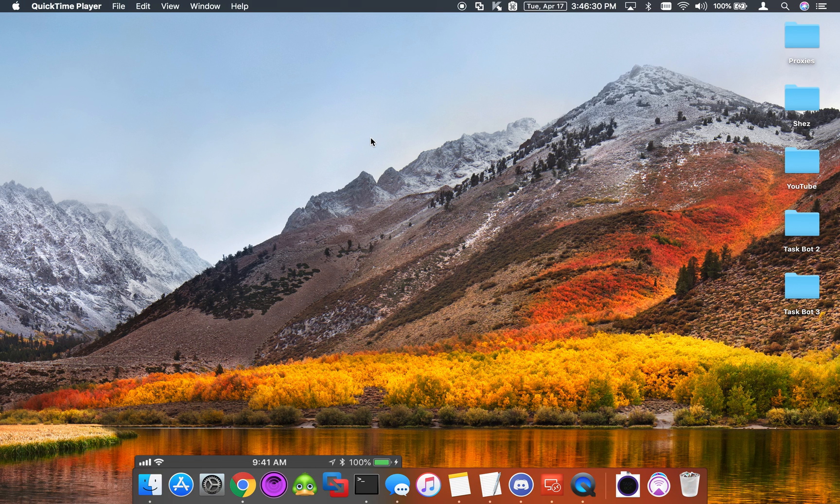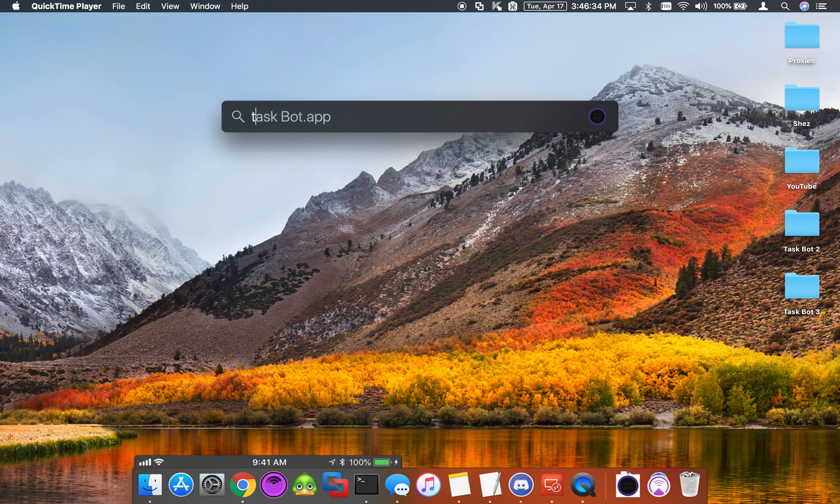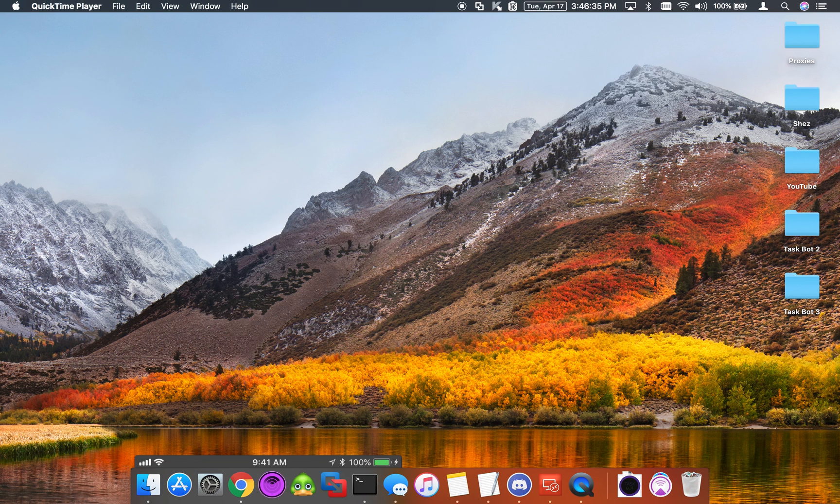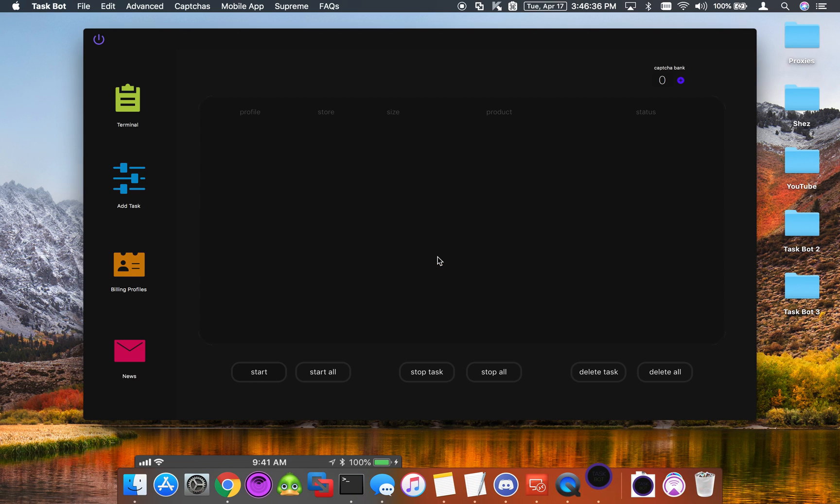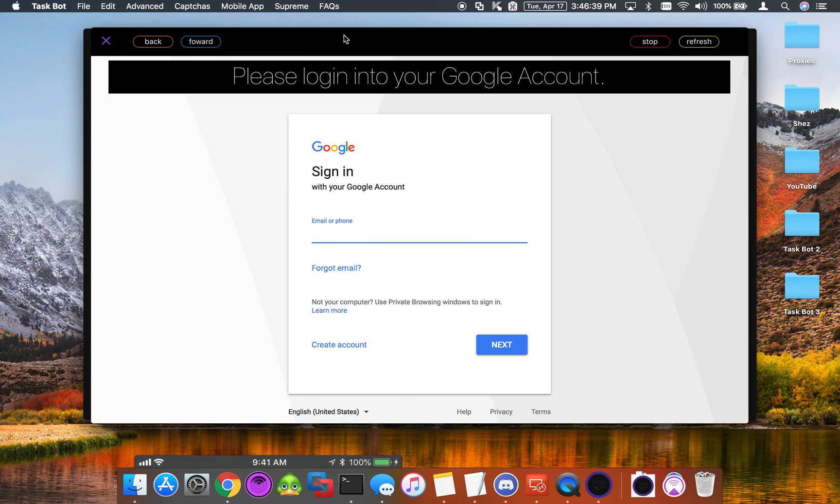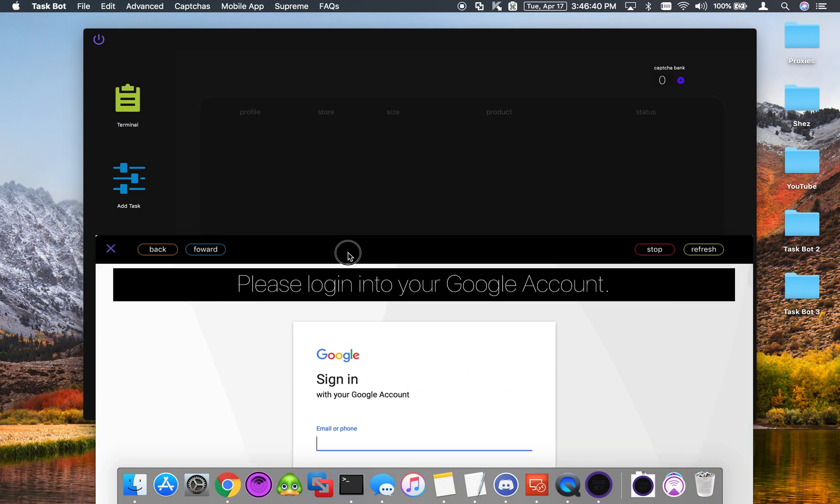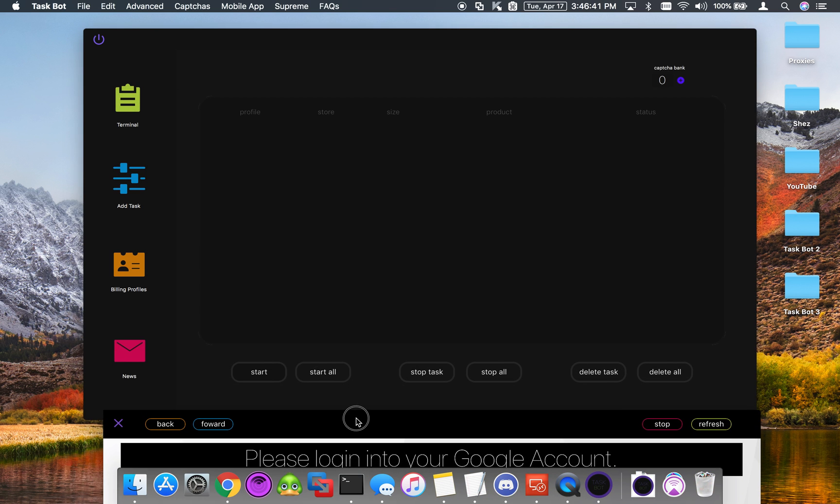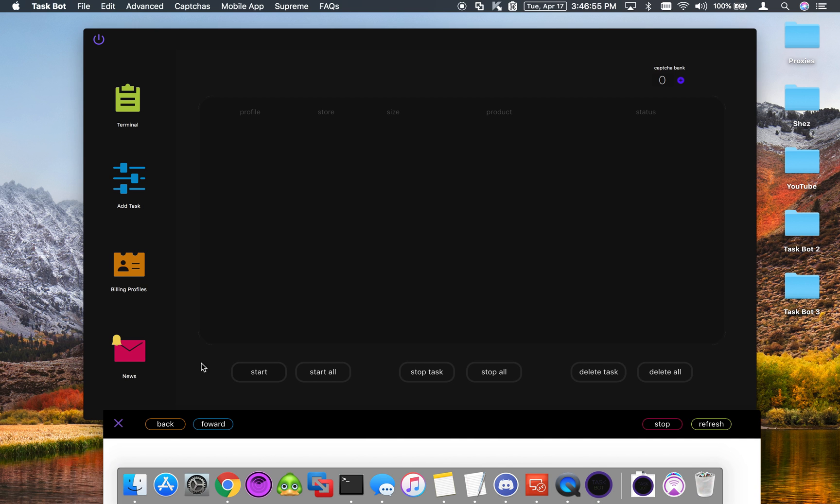What's going on guys, in today's video we're going to talk about setting up the TaskBot mobile app. First we're going to open up TaskBot on our computer and log in through our Gmail account. I have two factor authentication turned on, so give me a second.